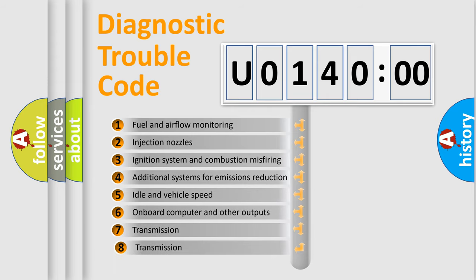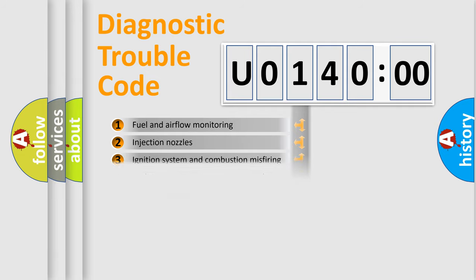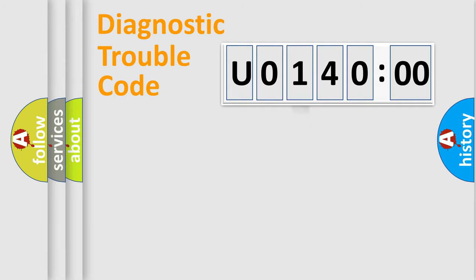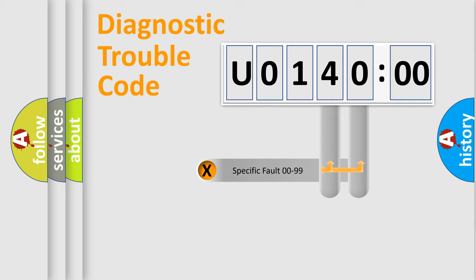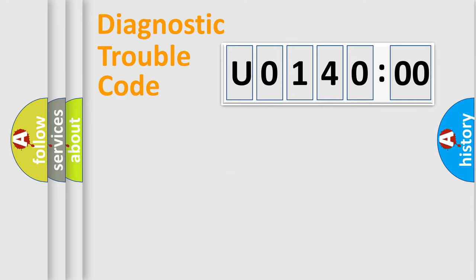The third character specifies a subset of errors. The distribution shown is valid only for the standardized DTC code. Only the last two characters define the specific fault of the group.